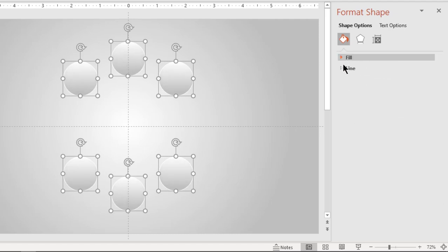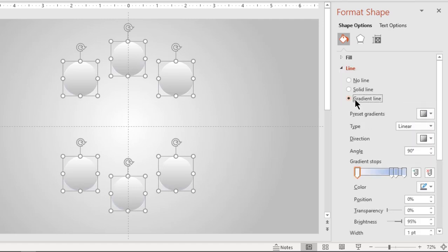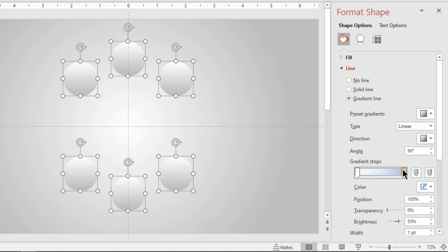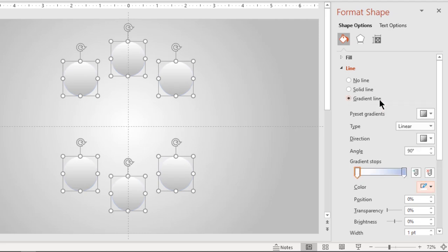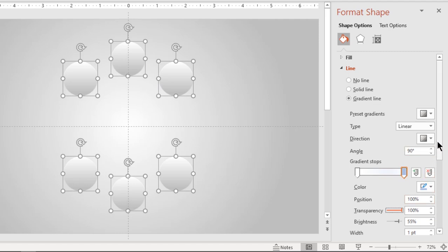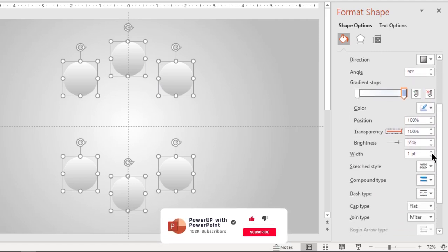Next, format all circles outline with a two-step linear gradient and adjust their stop position. Change left gradient stop color to white and set right gradient stop to 100% transparency. Also increase the outline width to three points.